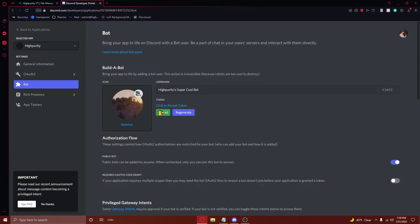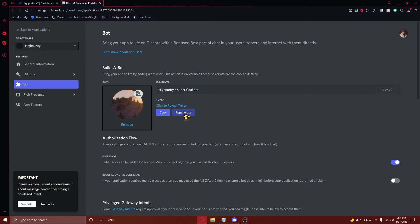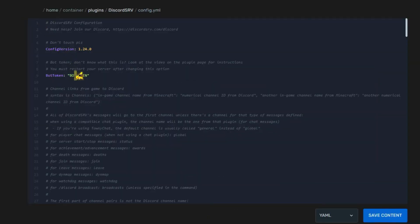One thing to note is that anyone who has your bot token will be able to use your Discord bot, so make sure if you believe your token to be exposed, you regenerate it by pressing on the regenerate button right here. Anyways, once you've copied the token, navigate back to the config.yml file, and paste your token between the two quotation marks next to the bot token message.